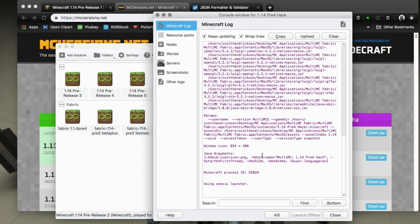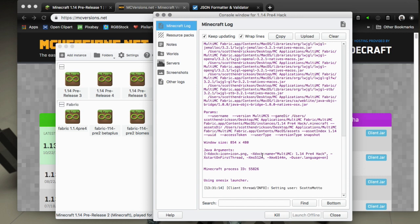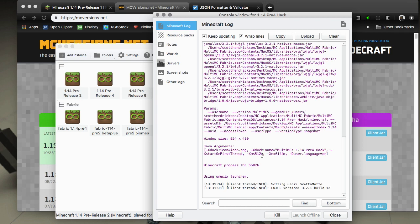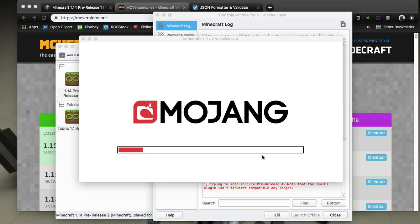The second line will be pre-release 2, the third line will be the jar that you've added. When you launch it, it will be the newer version. This works without changing assets, assets being sounds and textures, because they're so close together.